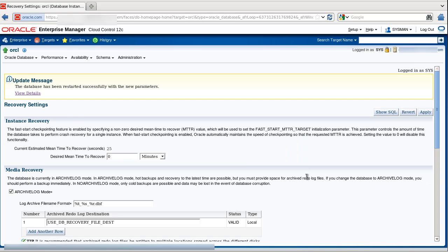When the restart is complete, you receive a success message, and you can look at details, a log file of the restart of the database.